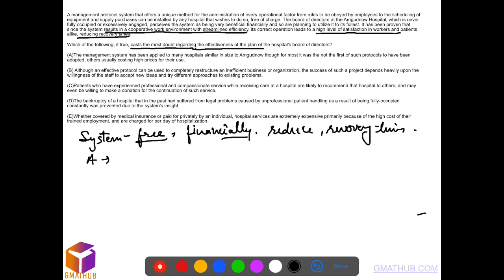Option A: management system has been applied to many hospitals earlier and the other systems used to cost high prices. So this actually strengthens. I mean our system is free of cost so it will lead to financial benefit.